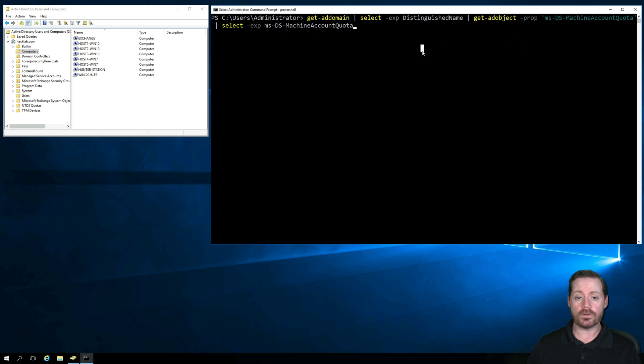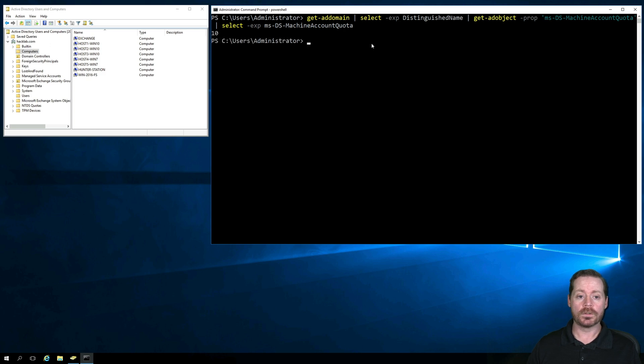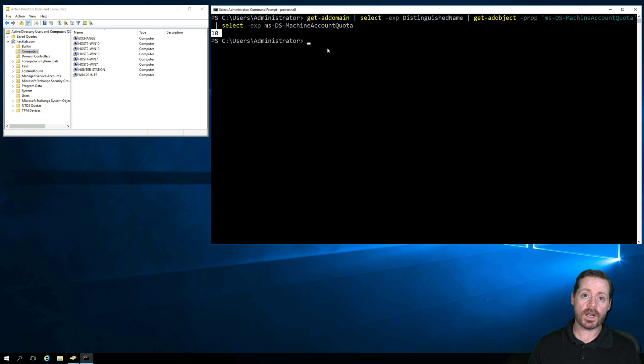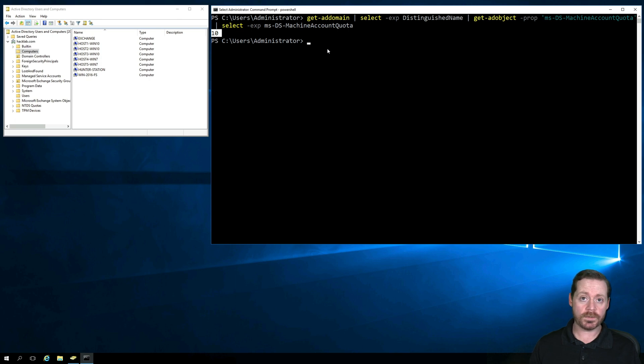If I run this query here with PowerShell on my domain controller, you can run it anywhere that you have the domain tools. Make sure it runs. Notice it gives us a 10. So by default, I have the ability to add up to 10 computers as an unprivileged user. You don't want that. So change that. Either do it with a group policy or change this to a 0.